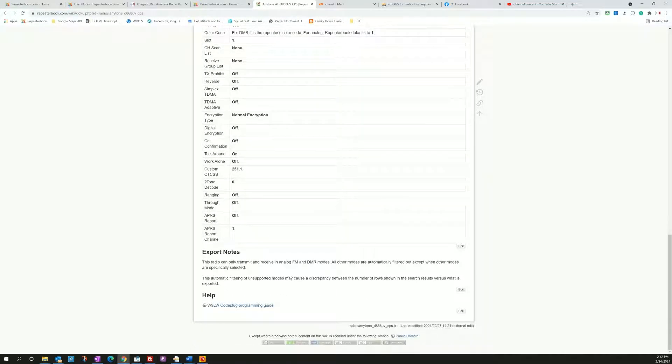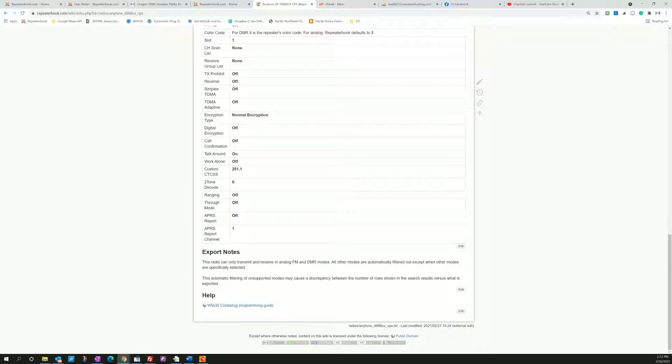And then the export notes. What's important to note is that the AnyTone 868 and 878 radios can only handle FM and DMR. They don't work with NXDN, they don't work with DSTAR, they don't work with System Fusion. So we automatically filter those modes out.